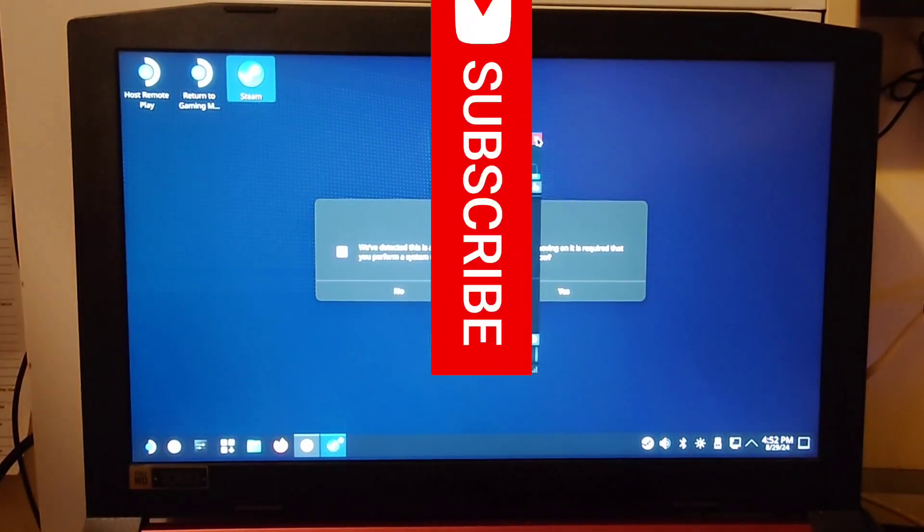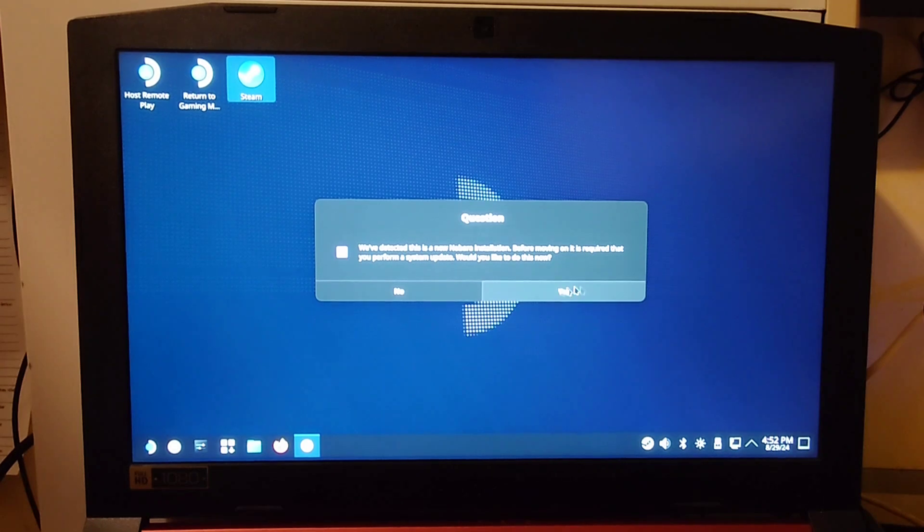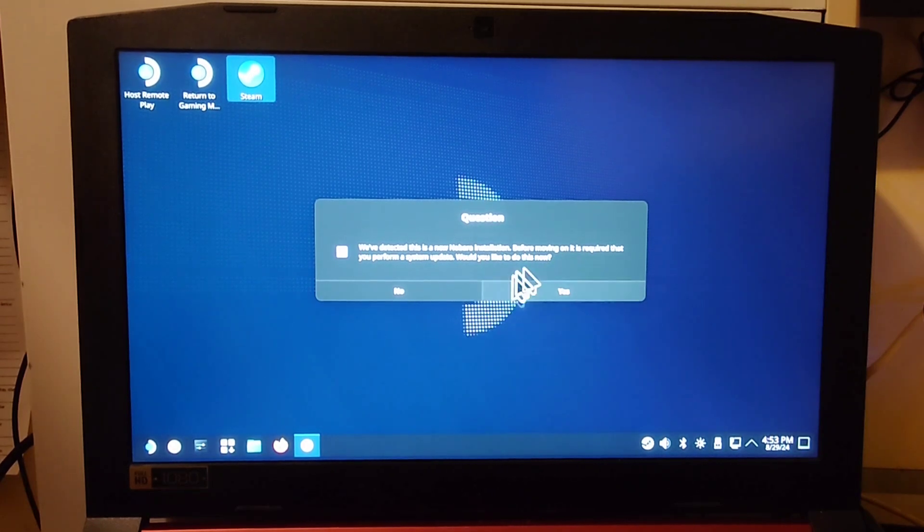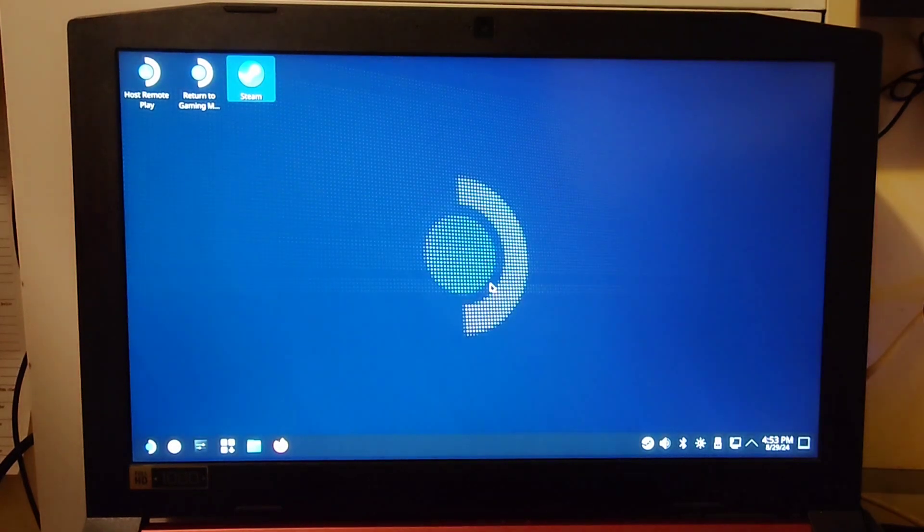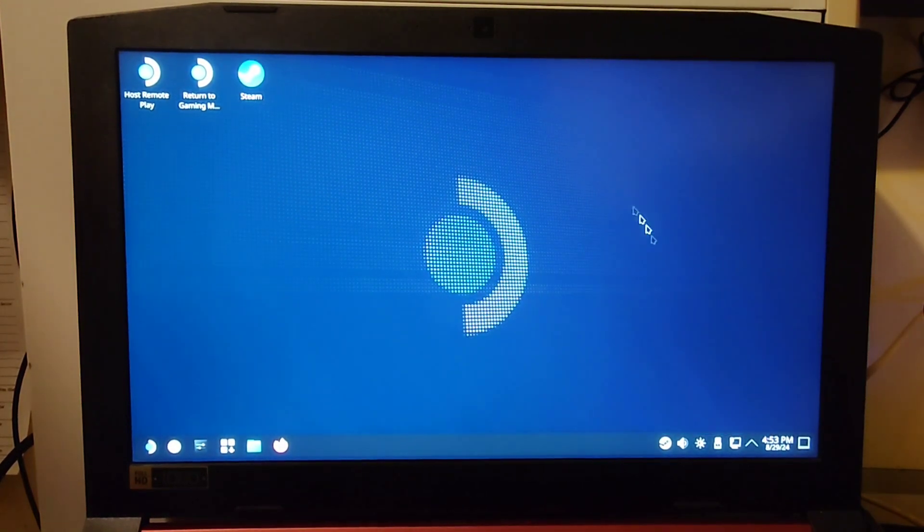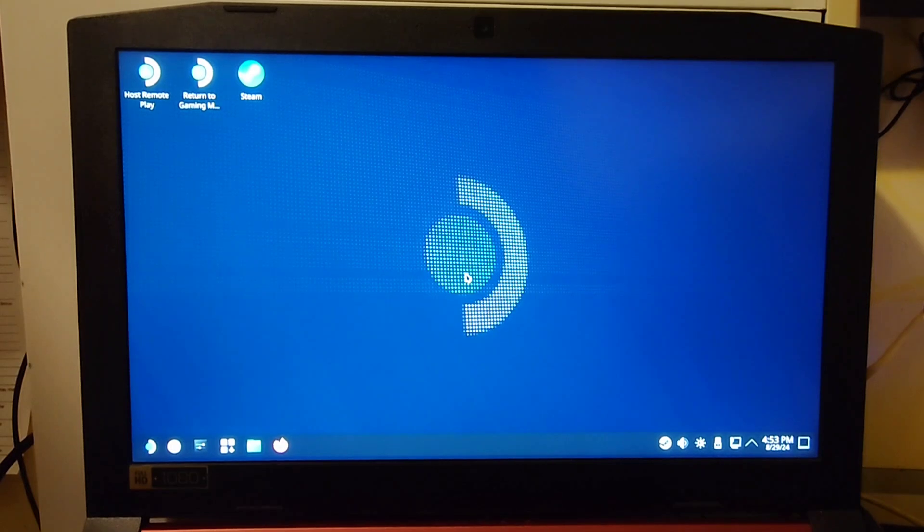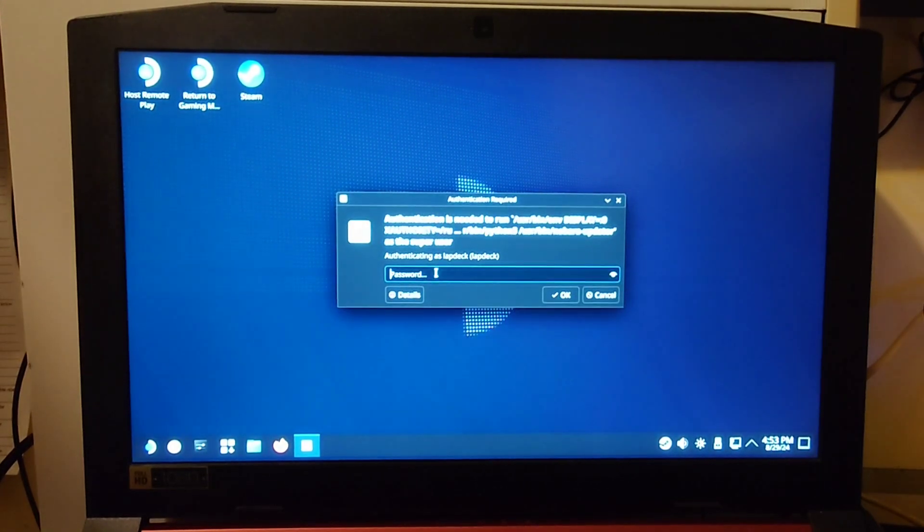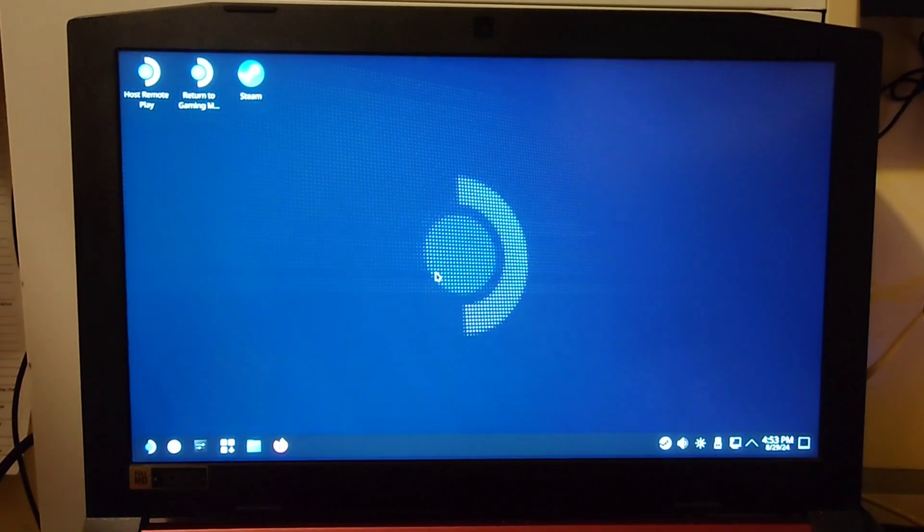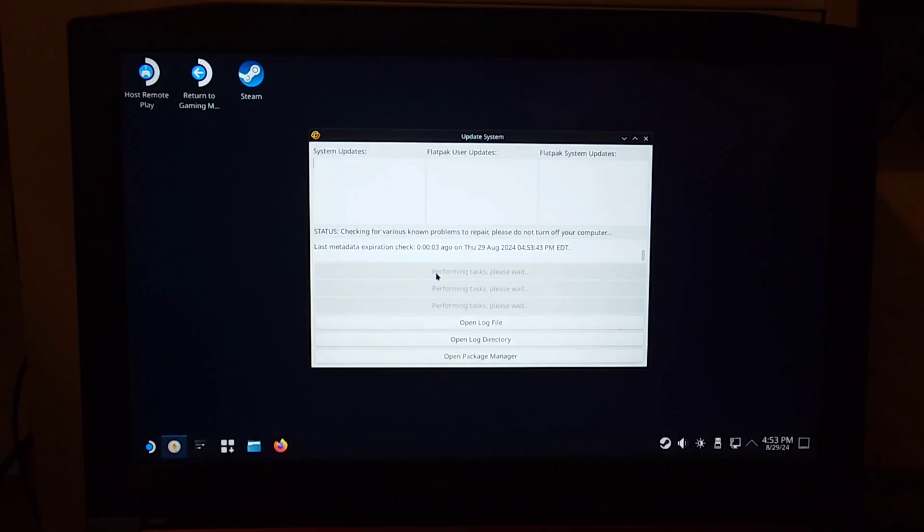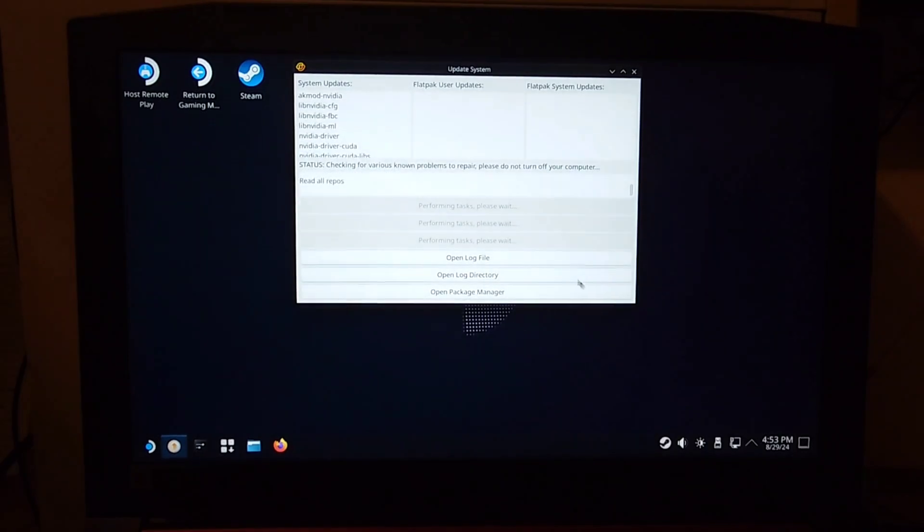And then the next thing we're going to do is update the system. This is vital for getting GameScope to work on laptops with an NVIDIA GPU. So I'm going to hit Yes. This process is actually going to take a while because it has to install drivers and then modules and stuff. So you're going to want to put in your password.